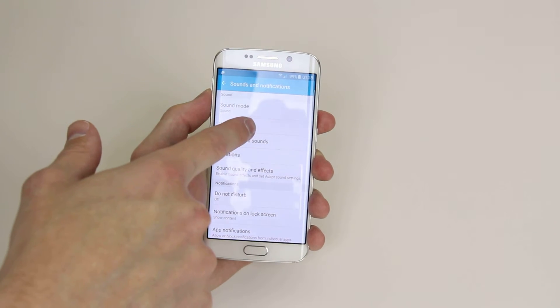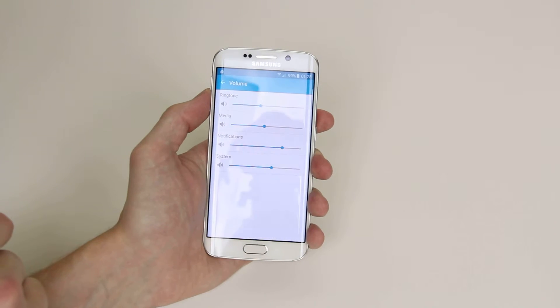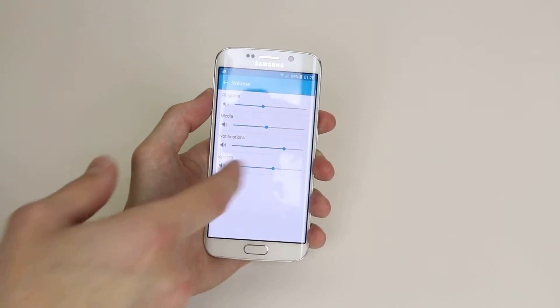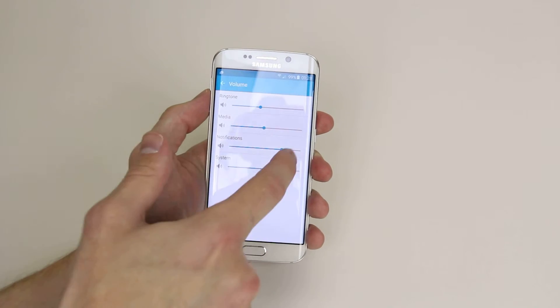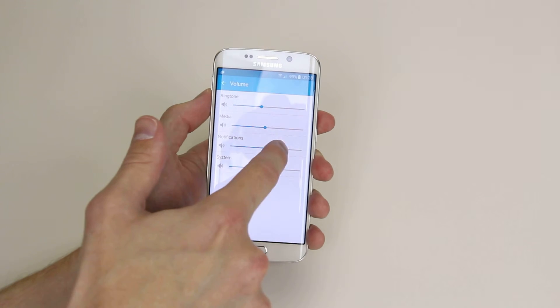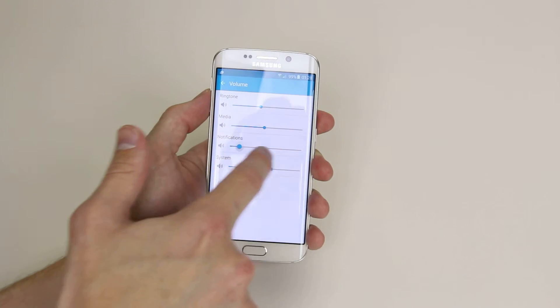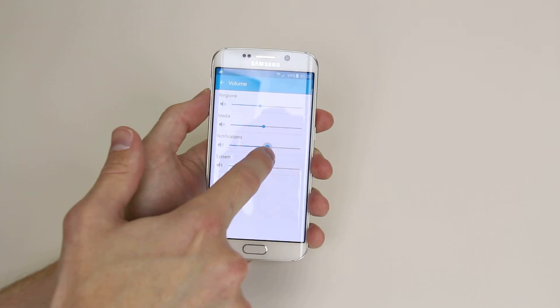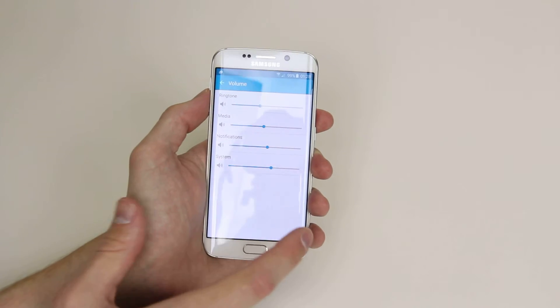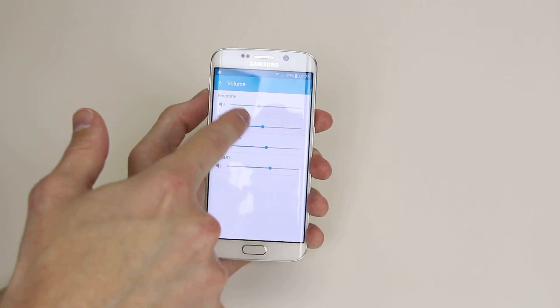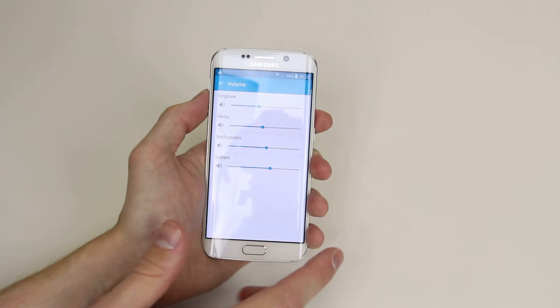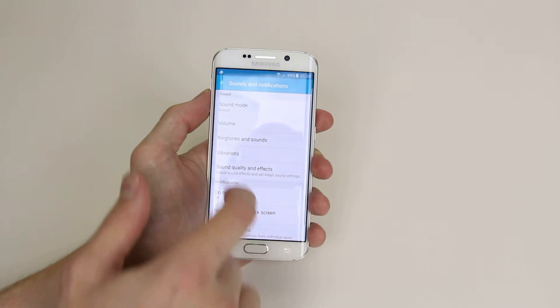We can then go into volume and as you can see we can individually toggle the volume for each of our ringtone, media, notifications and system.